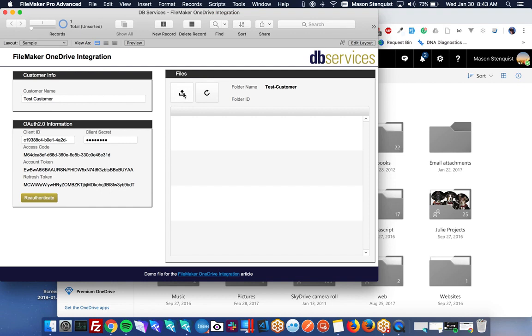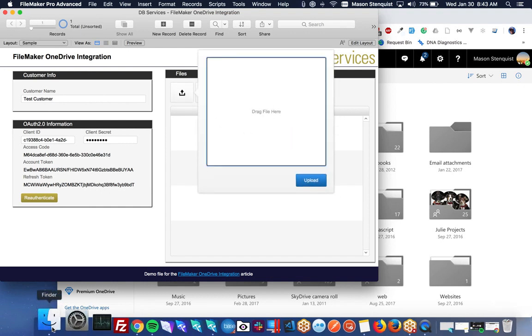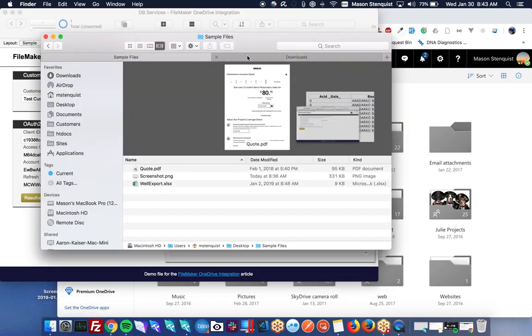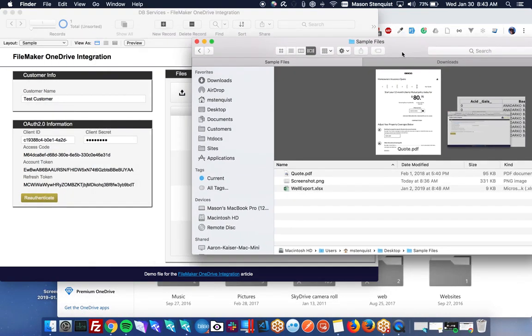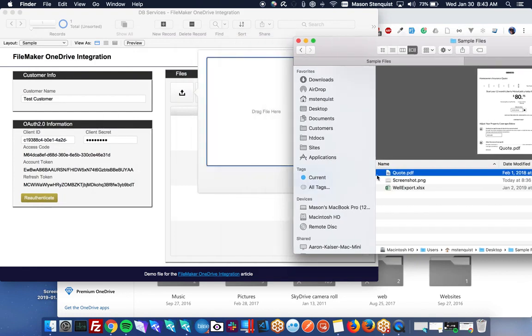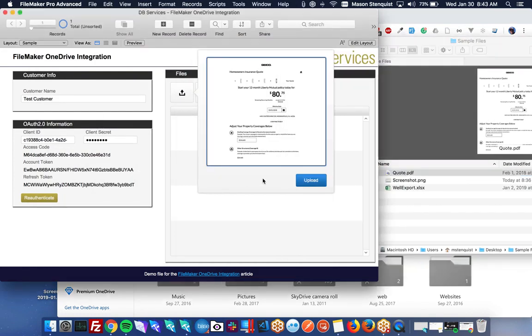What we could do is let's just go ahead and upload something from here. Drag that in here.